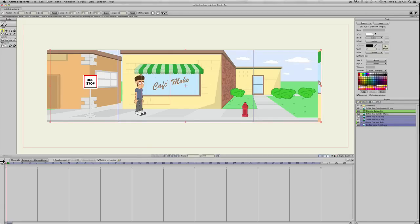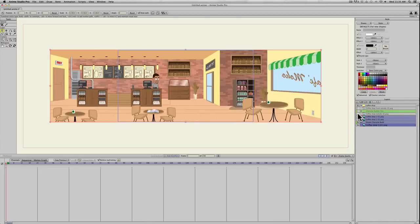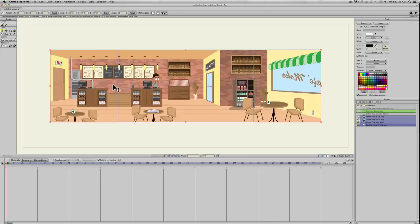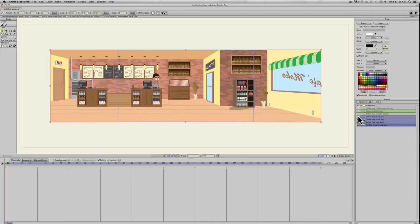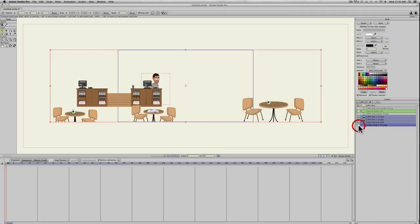If you take a look here at my layers, what I have here is an exterior shot of some buildings. There's the foreground, which is just the fire hydrant and the bus stop, my character, and the background. And then underneath that, there's the interior with a background, a foreground with some chairs, a countertop, my character, and the background.